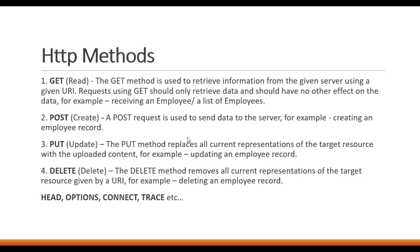The third thing, PUT. What is a PUT? A PUT is basically used to edit the current information we have in the database. For example, we can update an employee record. The fourth thing, DELETE. As the name suggests, we can delete an employee record using this particular verb.